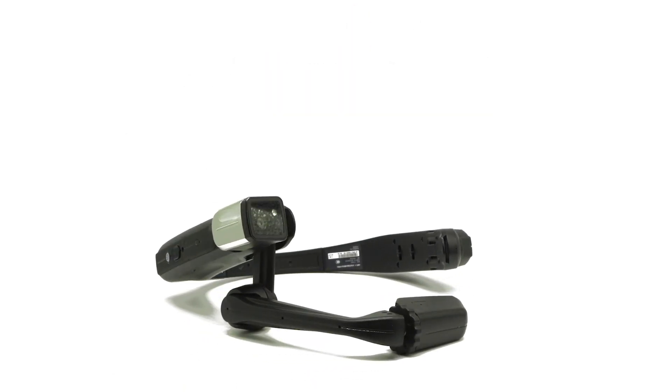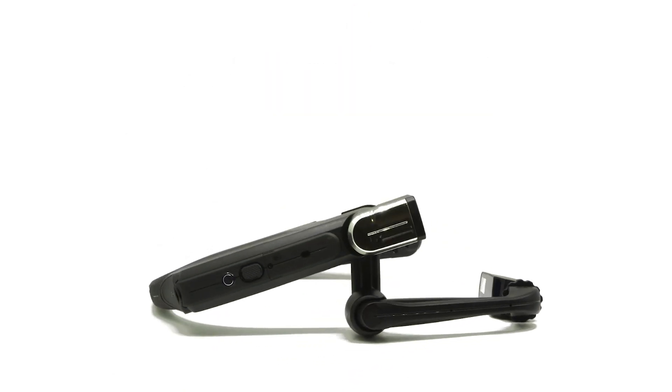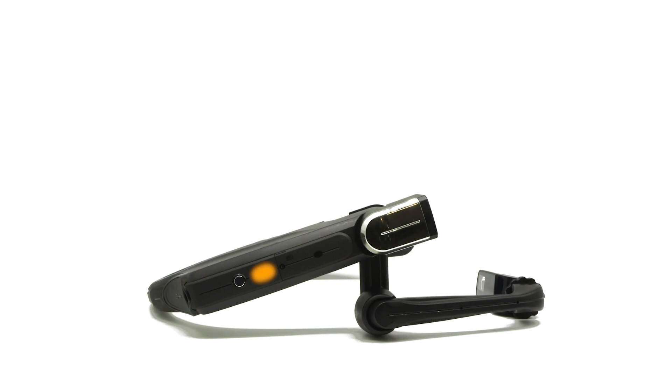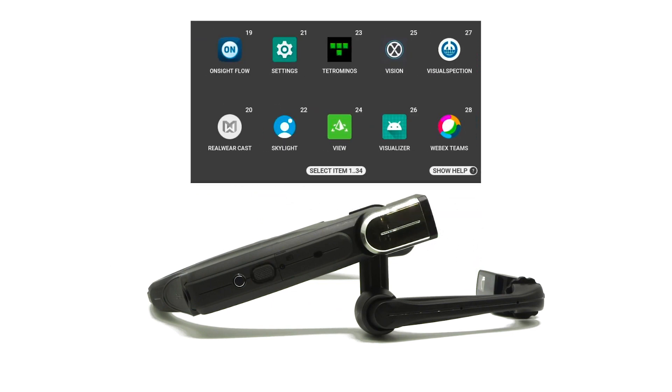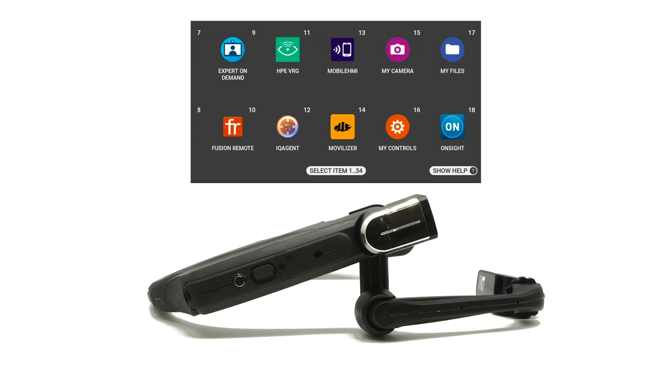Noise Capture is activated by the large Action Button on the side of the headset. By default, that Action Button returns the user to the home screen.